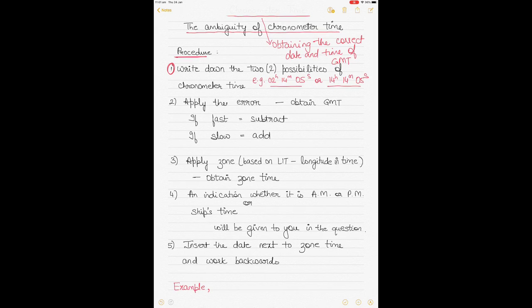The next step is to apply the error to the chronometer time to obtain the GMT. The error will be given to you in the question. If the error is fast, you subtract it; if the error is slow, you add it. That gives you your GMT, but you still don't know whether it's the correct GMT or what date it is.